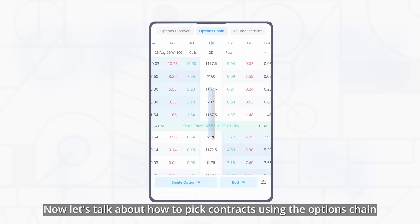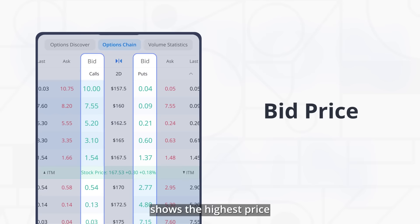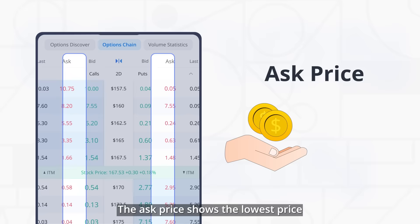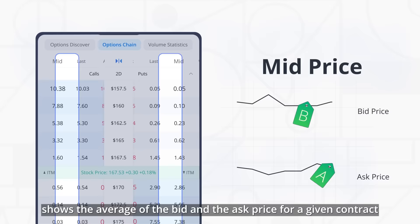The bid price shows the highest price that buyers of the contract are willing to pay for it. The ask price shows the lowest price that sellers are willing to sell the option contract for. The mid price shows the average of the bid and the ask price for a given contract.